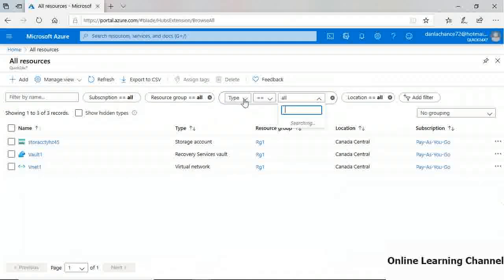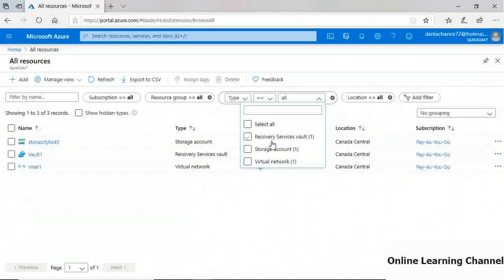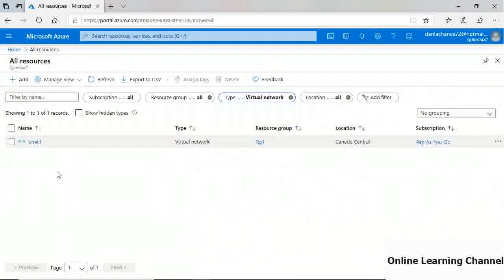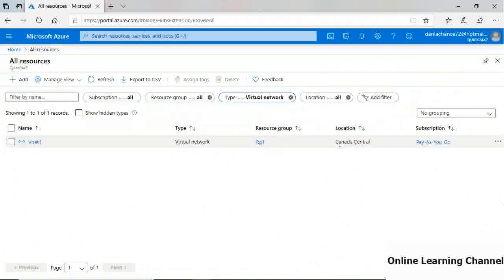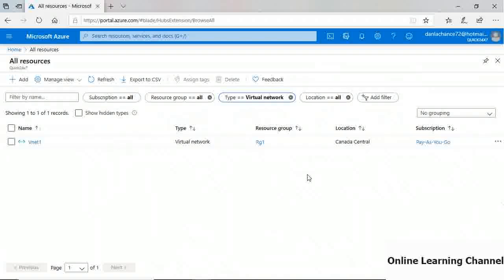The resource type filter shows what types of resources exist — for example, one recovery services vault, one storage account, and one virtual network. Filtering to show only virtual networks displays just VNet1. You can also filter by location. Currently we can see Canada Central, which becomes more relevant as you have more resources. You can also configure portal behavior via the settings icon: sign-out on inactivity, default home view, color scheme, and pop-up notifications.